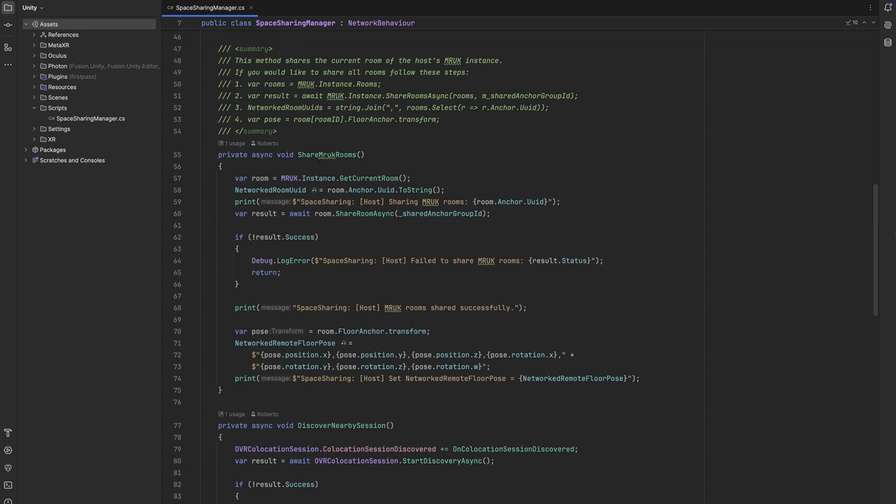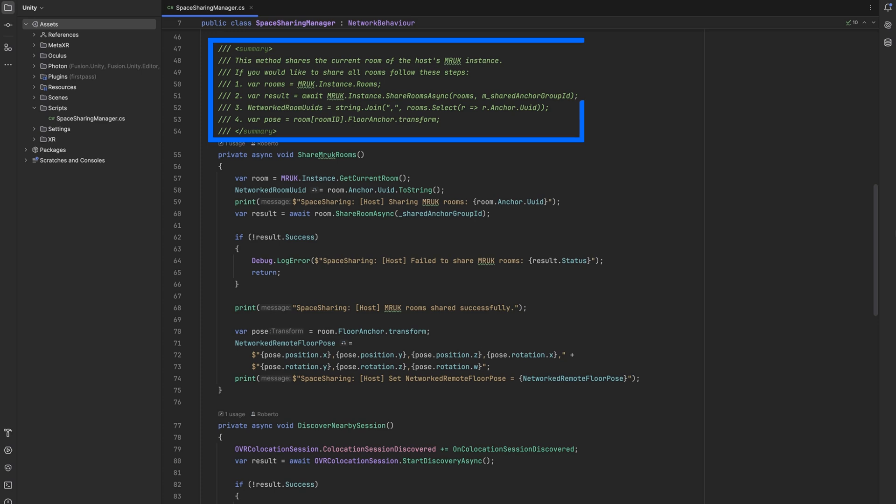We can either only share the current room or all rooms that are available on our device. In this summary you can see what we would need to do if we would like to share multiple rooms. We would get all MRUK rooms, share all of them, and then we would need to join all their UIDs into a string and save that in our networked variable. For the pose we would do the same or just get the pose of the current room the host is in.